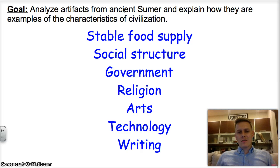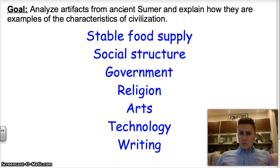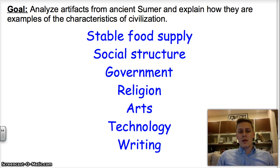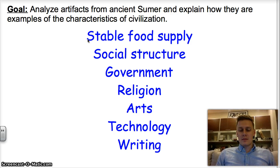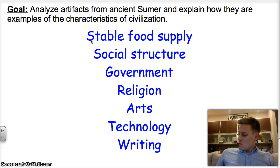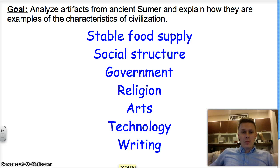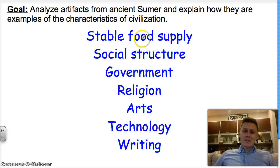We're going to discover these artifacts, look at them, and determine whether the society that created them was civilized. These are the requirements — what a society has to have to be a civilization. First and foremost, the society has to have a stable food supply. If people are starving and can't survive, that's not a civilization.